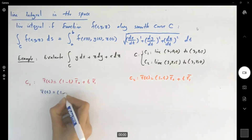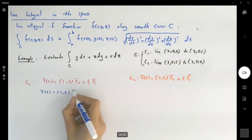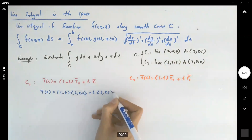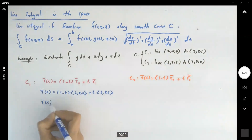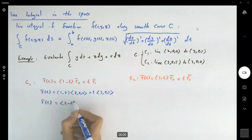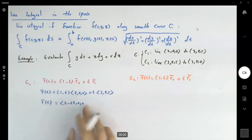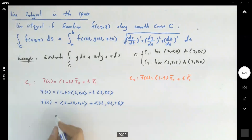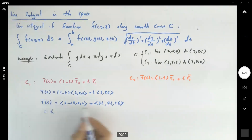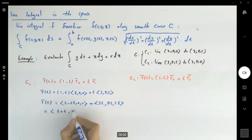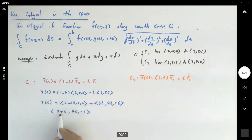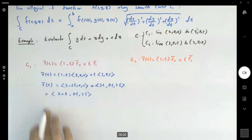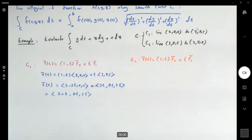For C1, r(t) = (1 - t)(2, 0, 0) + t(3, 4, 5), which gives r(t) = (2 + t, 4t, 5t). So for C1, x = 2 + t, y = 4t, and z = 5t. Now let's do the calculation for C1 and then move on to C2.